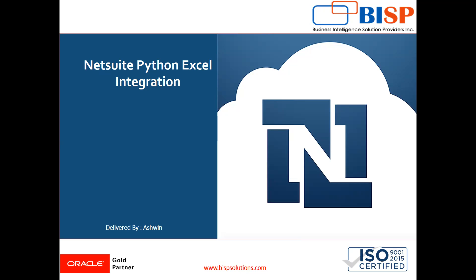Suppose you have deployed NetSuite in any company as a project. Now one employee says that he is familiar with only Excel sheet. He needs the sales order data but he does not want to log in to NetSuite.